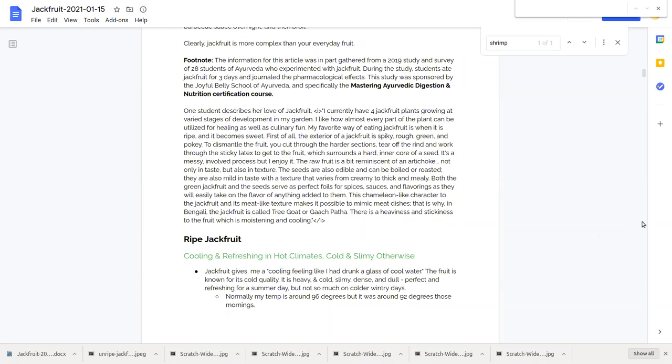It's a messy involved process but I enjoy it. The raw fruit is reminiscent of an artichoke not only in taste but in texture. And by raw here she means unripe.